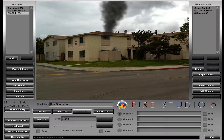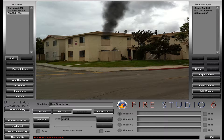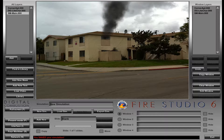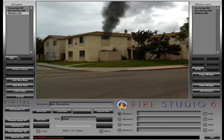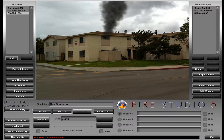Hello, Rich Merritt here with Digital Combustion and another tutorial for you on exporting your simulations. We wanted to talk about saving and exporting your simulations and the differences between the two, because sometimes there's some confusion and people aren't quite sure which way they need to go, especially if they need to take that simulation and put it on another computer. So we're going to do this quick tutorial to go over the basics of exporting your simulations.